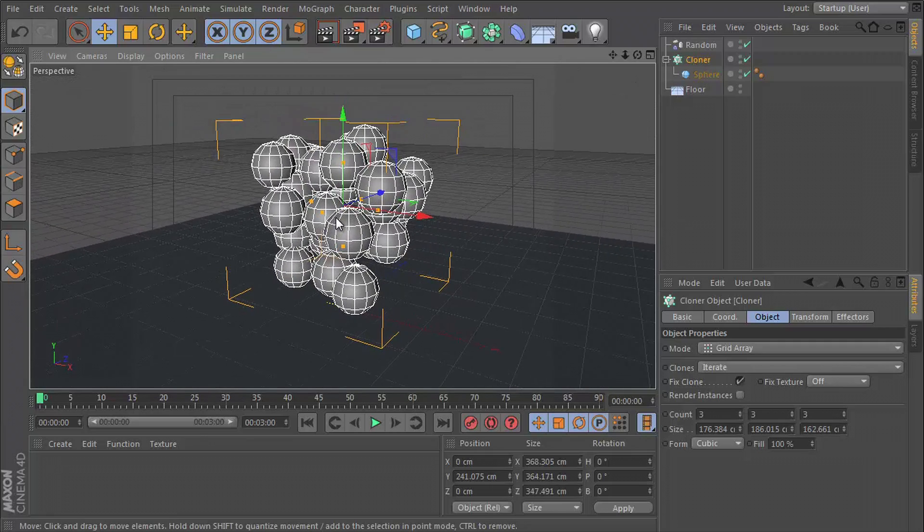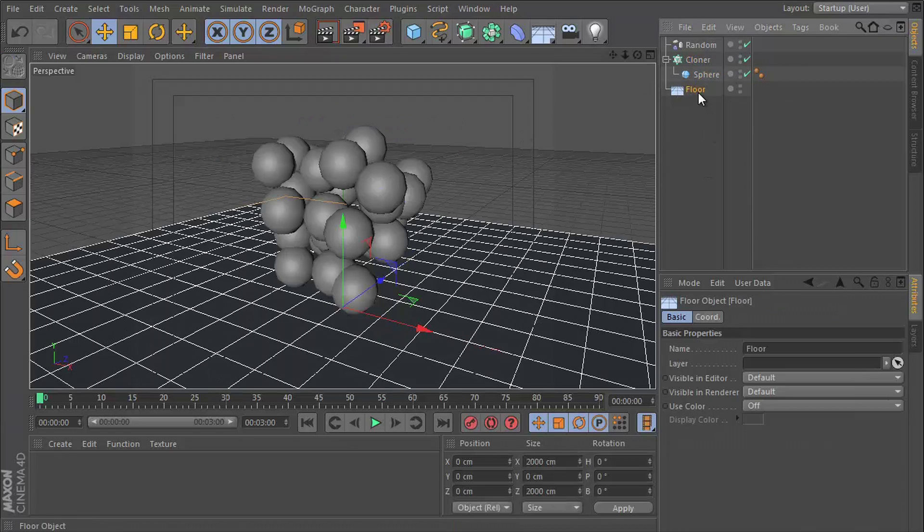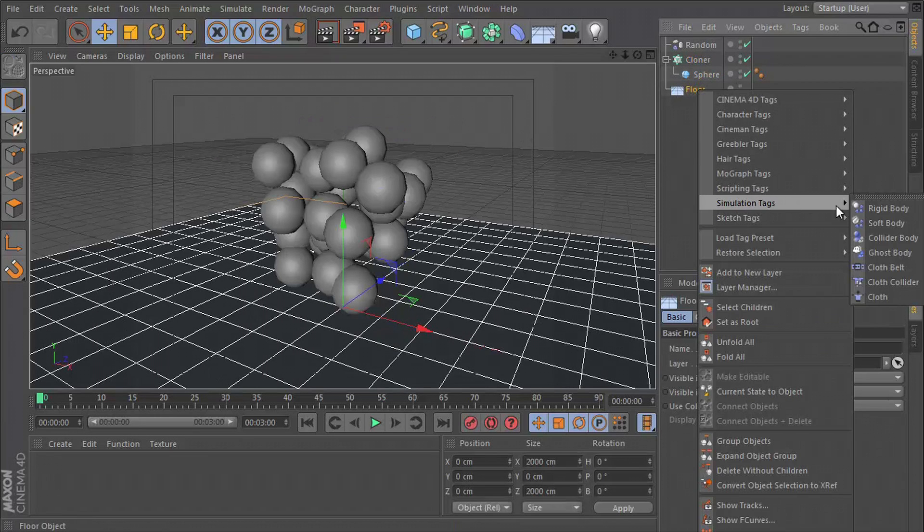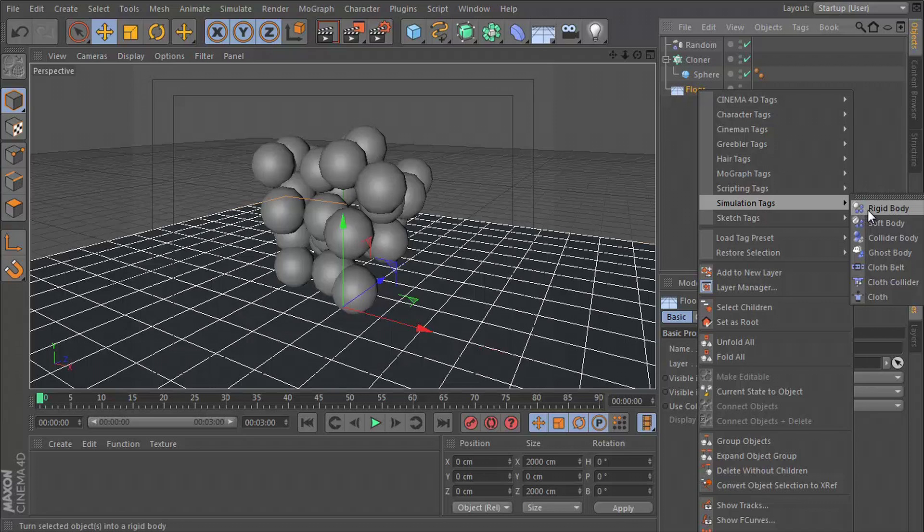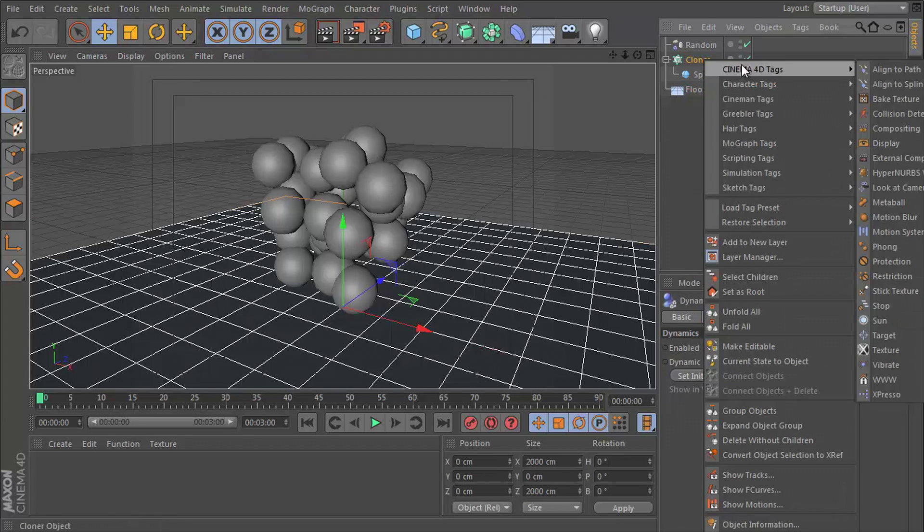Okay, so let's add some dynamics. Let's go to the floor, right click, simulation tags and rigid body. Let's do the same for our cloner.